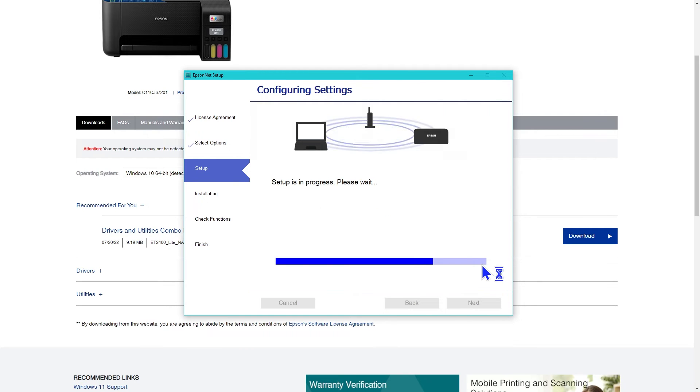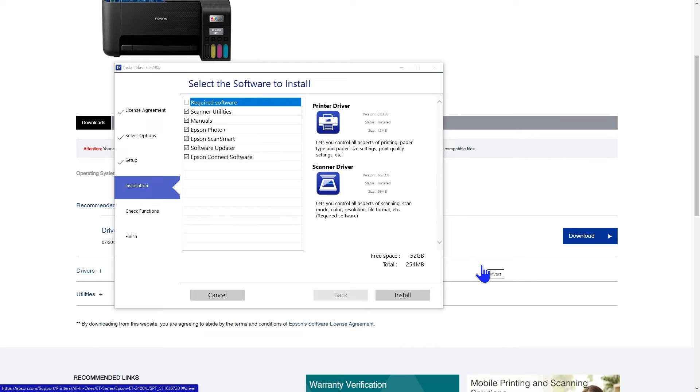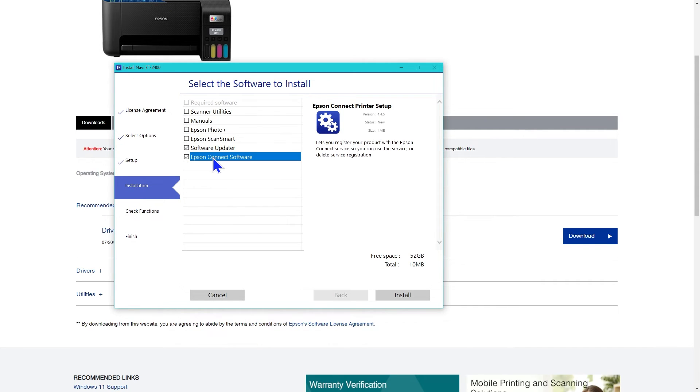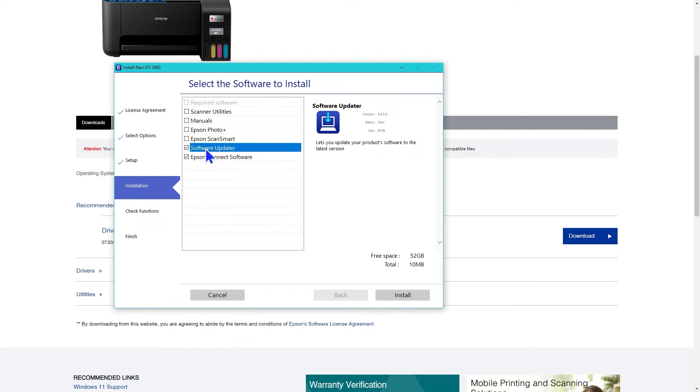It checks the system again, and then you select which software to install. It must install the printer driver and the scanner driver. I unselected most of them, but you might want some of them or all of them. You can click on them to see what they include. When you're ready, click next.